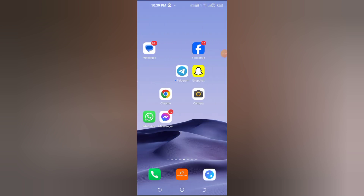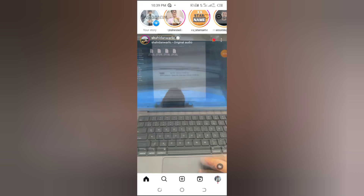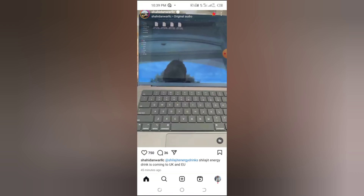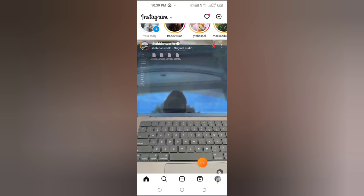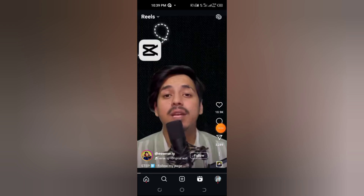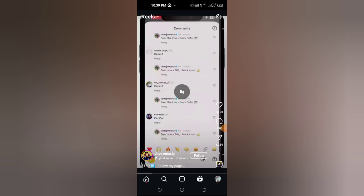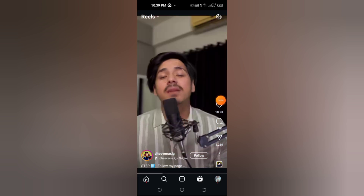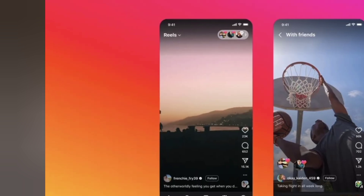Step 2: Open the Instagram app. Once updated, launch the Instagram app on your device and log in if needed. Step 3: Go to the Reels tab. Tap on the Reels tab at the bottom of your screen and start scrolling through the reels as usual.